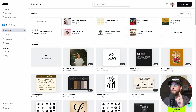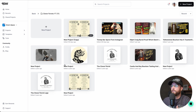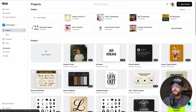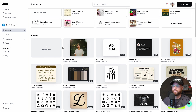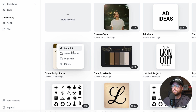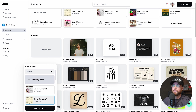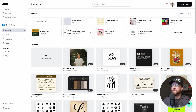Another thing I use a lot is folders. I have a folder for another YouTube channel where I keep specific project thumbnails organized. For example, if I wanted to move a monoline script project into the Clever Ferrets folder, I click the three dots — you can copy a link, duplicate the project, or move it to a folder. I select the folder I've created and move it, or I can create a brand new folder right there.